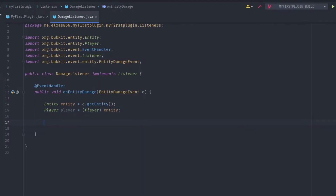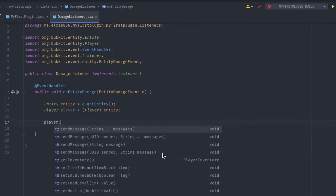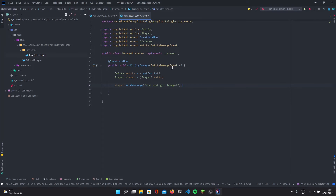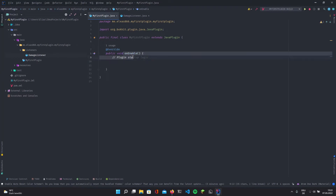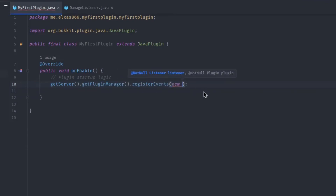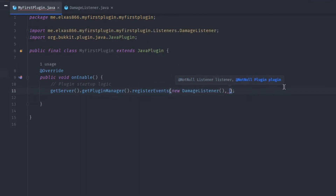Now we want to send the player a message. Write player.sendMessage and say "You just got damage". Now we have to register our event because it won't work as-is. Go into the onEnable method and write getServer().getPluginManager().registerEvents() — note it's the plural, registerEvents with an S. Then pass new DamageListener() and this plugin as arguments. And that's it, pretty simple.